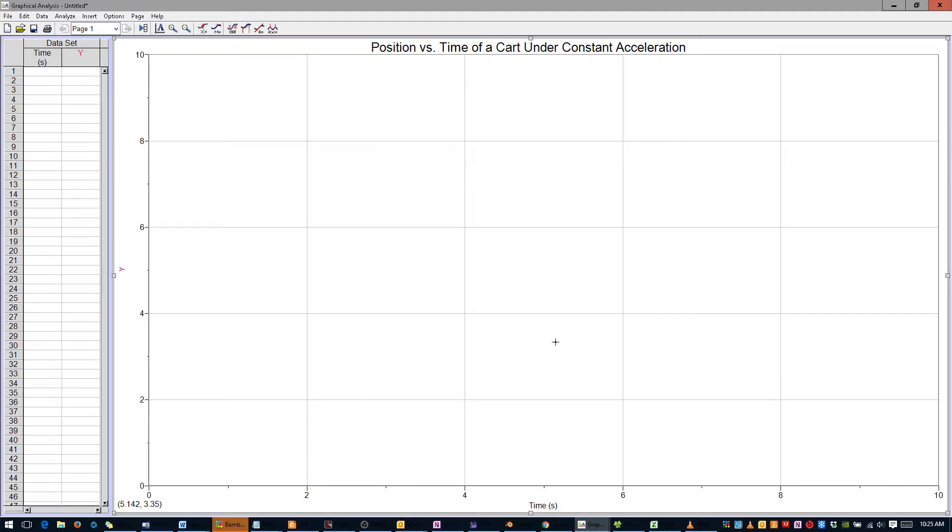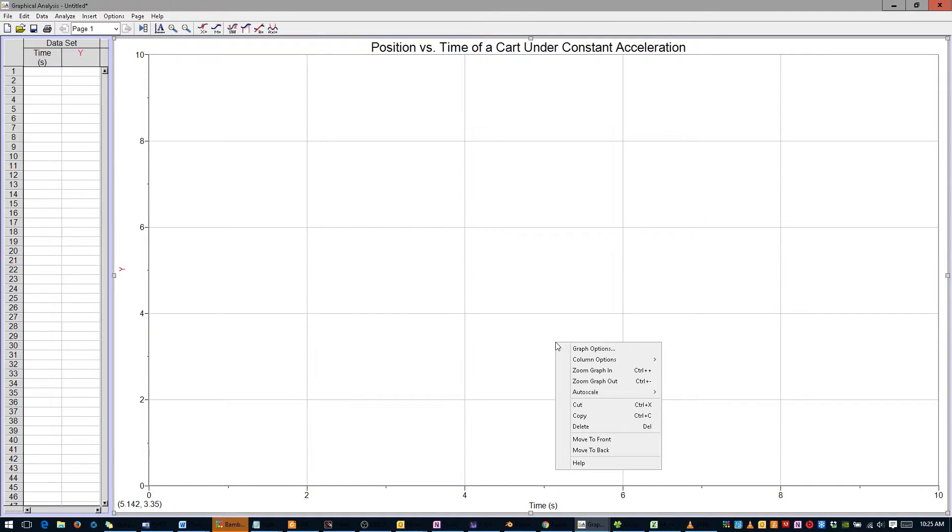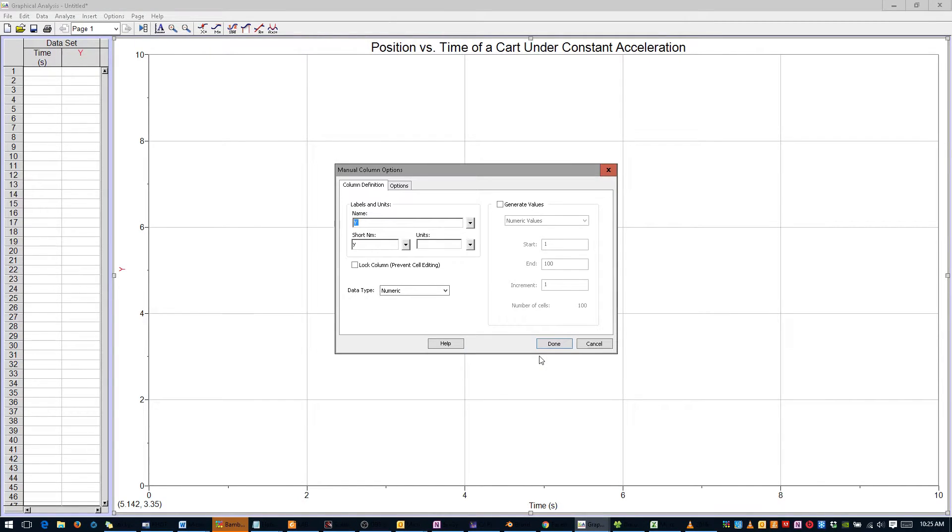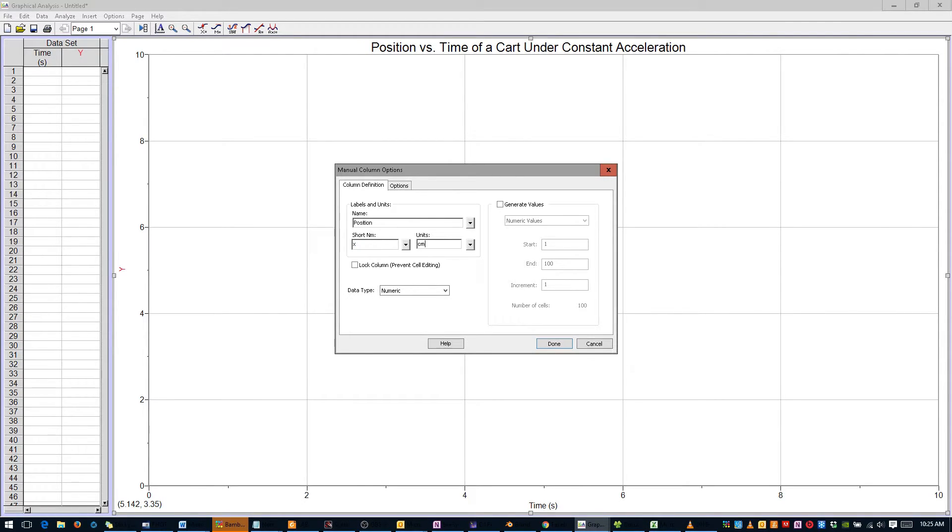Do the same for the vertical axis. Right-click anywhere, scroll over Column Options, and select Dataset Y. Our vertical axis is Position, its short name is X, and the units are centimeters. Click Done.